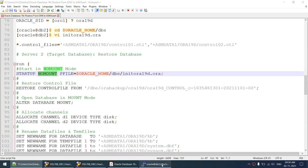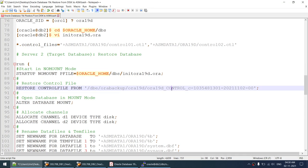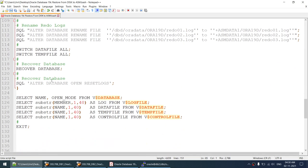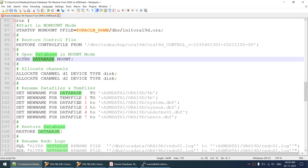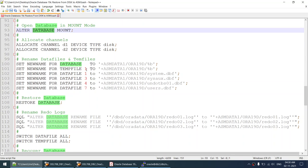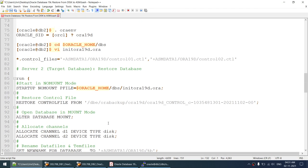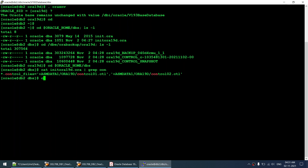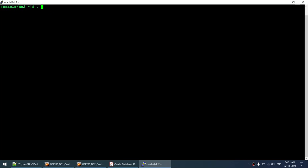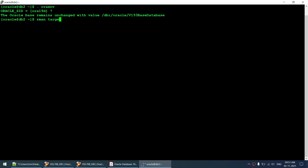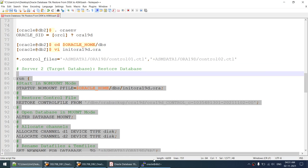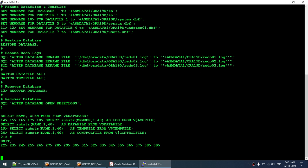Ready to run the restore script. One important thing - I need to change the name of the control file in the script to match the backup file received. That's done. Don't forget to update the control file name. The script will: start the database in nomount, restore the control file, open in mount, allocate channels, set new name for temp files and data files, restore the database, rename redo logs, switch data file, switch temp file, recover database, alter database open resetlogs, and verify all files are in ASM. Connecting to RMAN: rman target /.